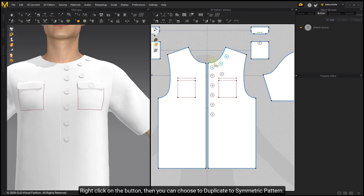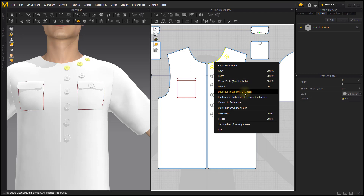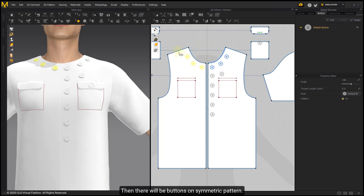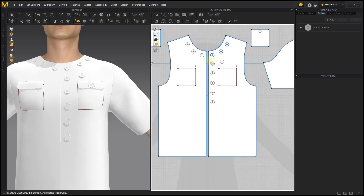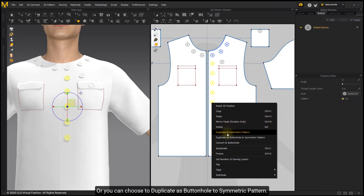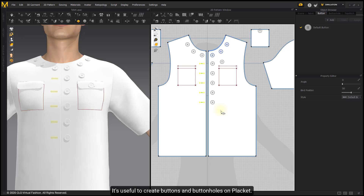Right-click on a button, then choose to duplicate it to a Symmetric Pattern. There will then be buttons on the Symmetric Pattern. Or you can choose to duplicate as a buttonhole to the Symmetric Pattern — this is useful for creating buttons and buttonholes on a Placket.